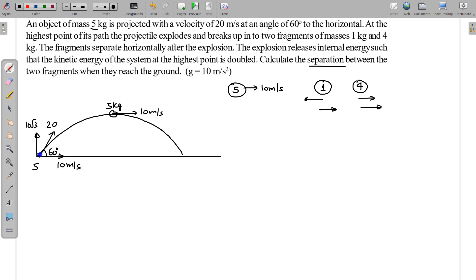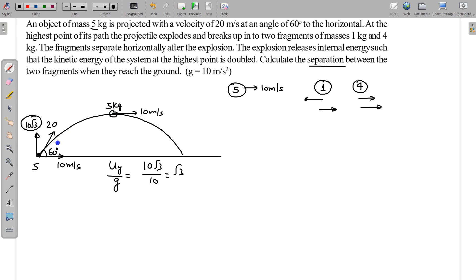The time taken to reach maximum height is the initial vertical velocity divided by g, which is 10√3 / 10 = √3 seconds. So √3 seconds is taken by the 5 kg to reach maximum height. If there is no explosion, the 5 kg would also take √3 seconds to fall back. After the explosion, with no initial vertical velocity, both 1 kg and 4 kg will also take √3 seconds to reach the ground.